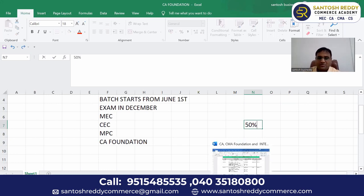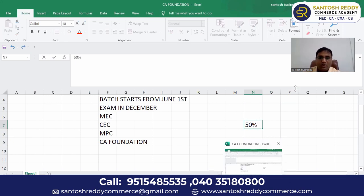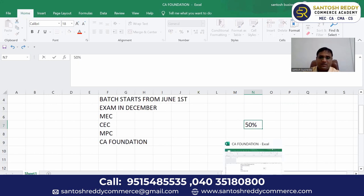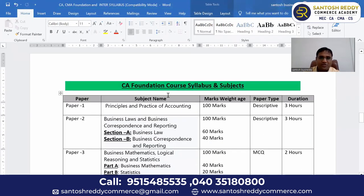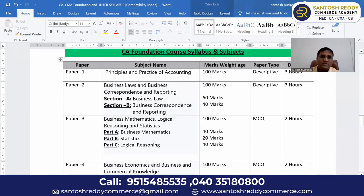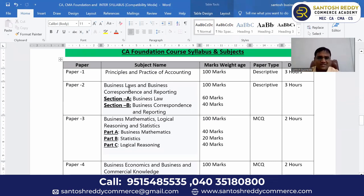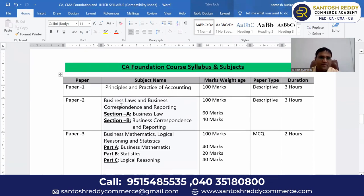In each subject you should get minimum 40 marks, and overall across all subjects you should get 200 marks — then you qualify CA Foundation. Now we will discuss each paper one by one.